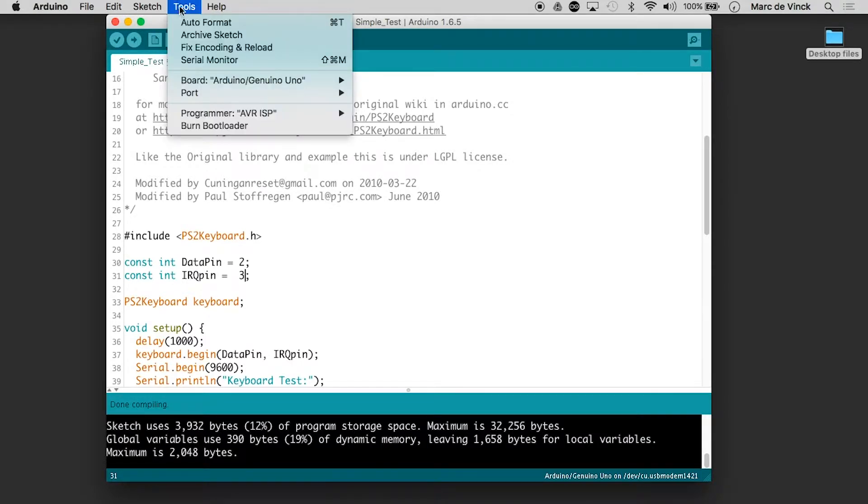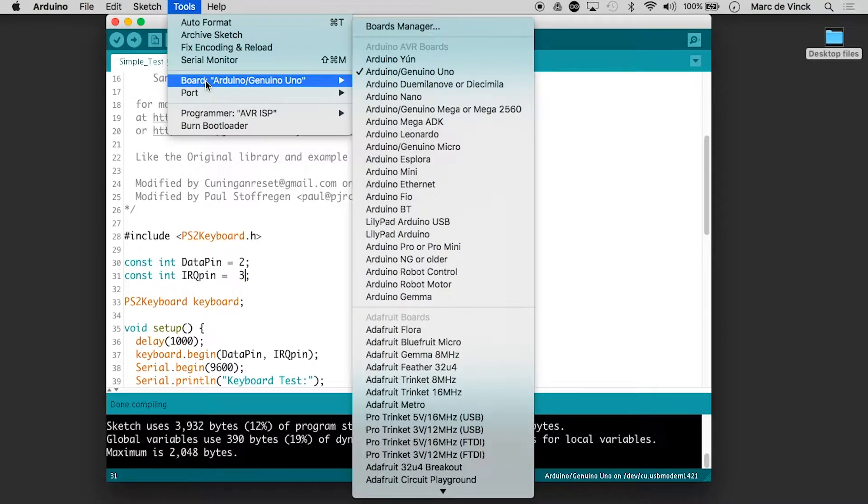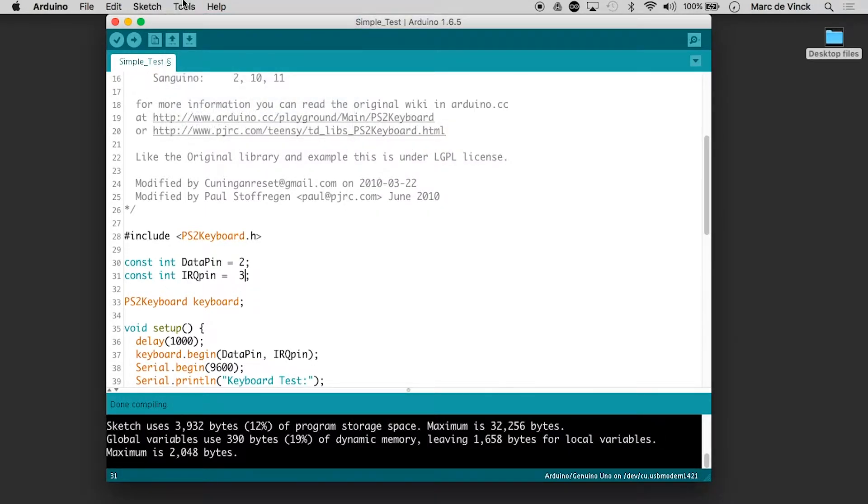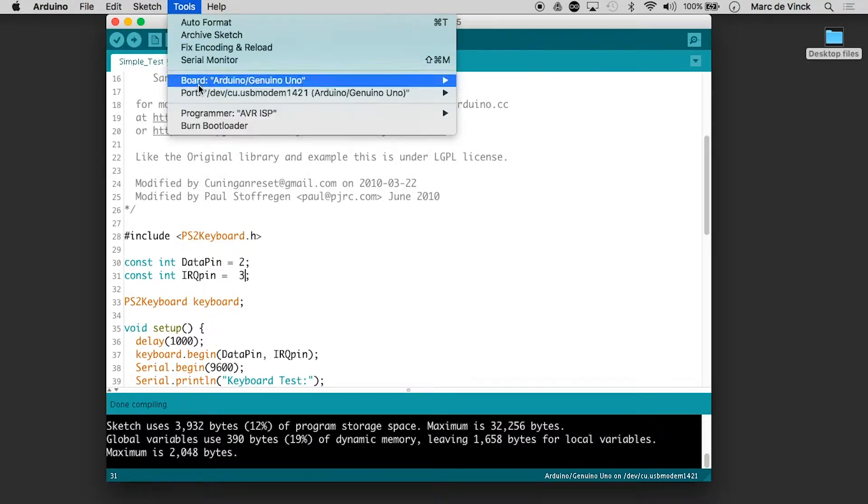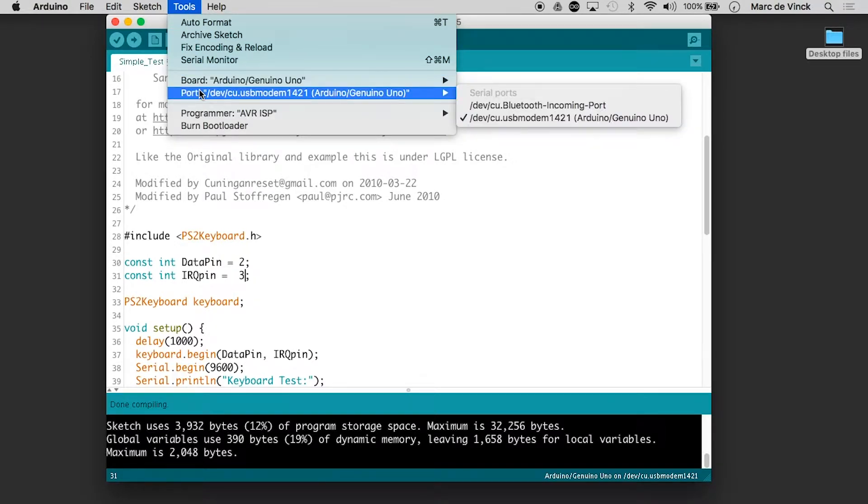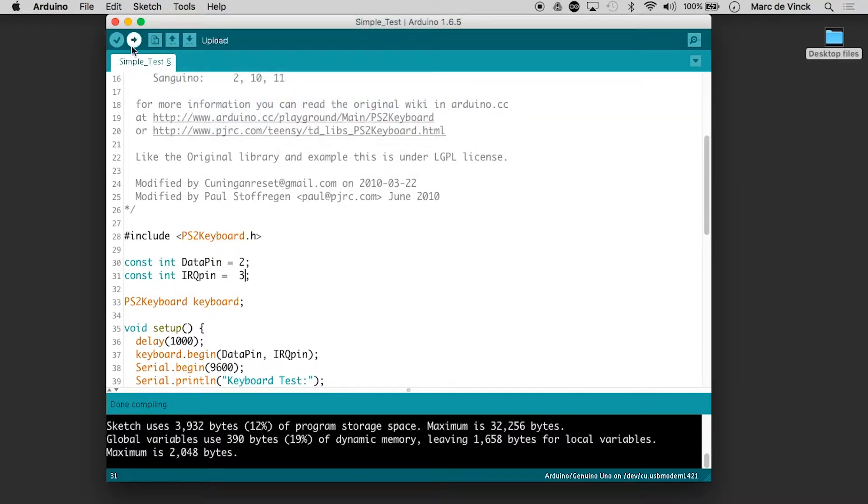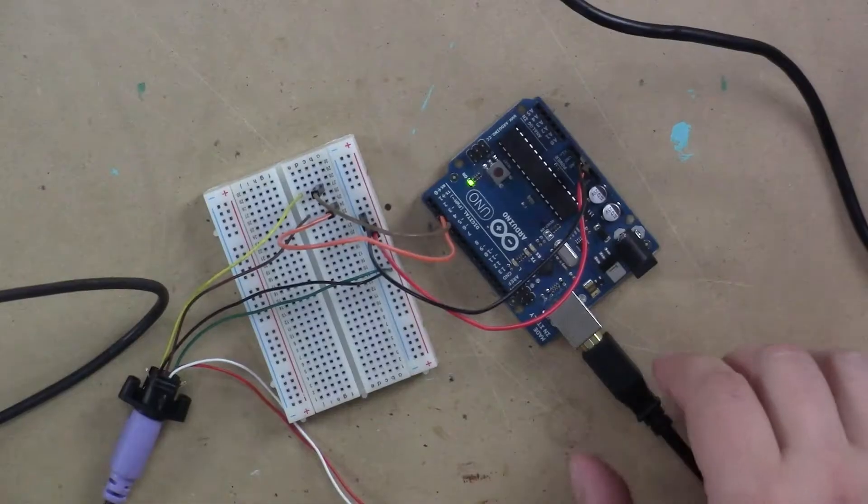Again, first thing you do, board, yep, port, nothing yet. Let's hold on one more second. Port, there it is. Genuino Uno Arduino. Perfect. Let's upload it.